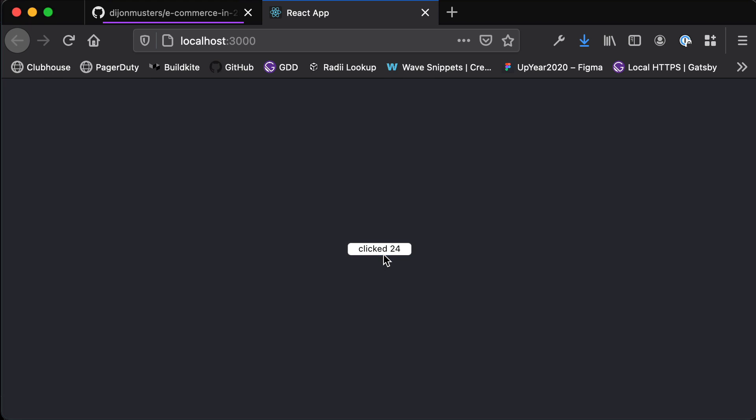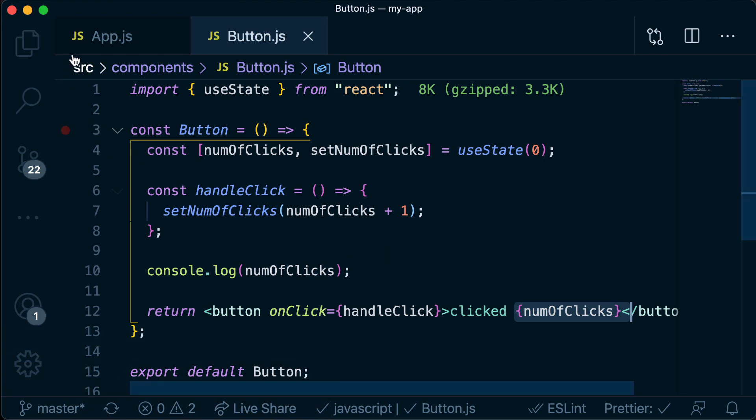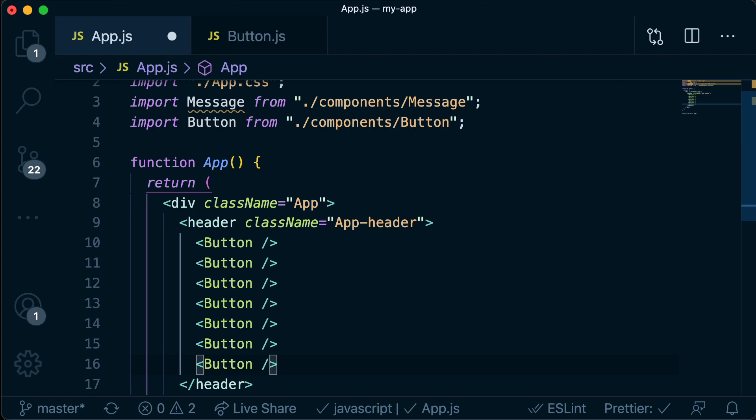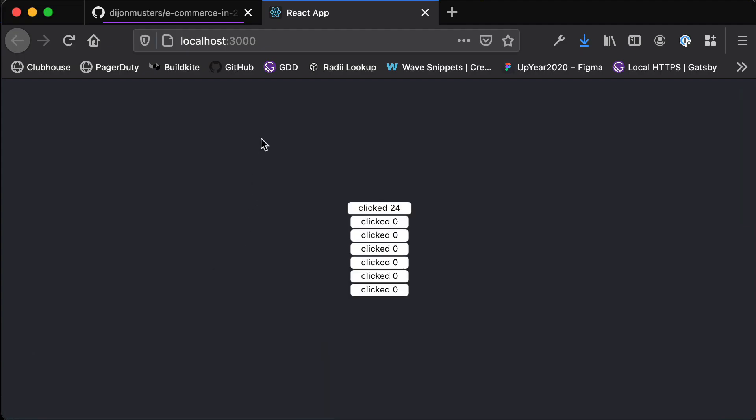What if we wanted multiple buttons that each retain their own state and tell us how many times each was clicked individually? This is as simple as duplicating the button over and over in app.js. Each button remembers its own version of state - its state is encapsulated within its own instance of that React component. This is one of the things that makes React so powerful: you encapsulate state into reusable blocks and build your UI from them. We could copy this component to another project wherever we need click-counting functionality.